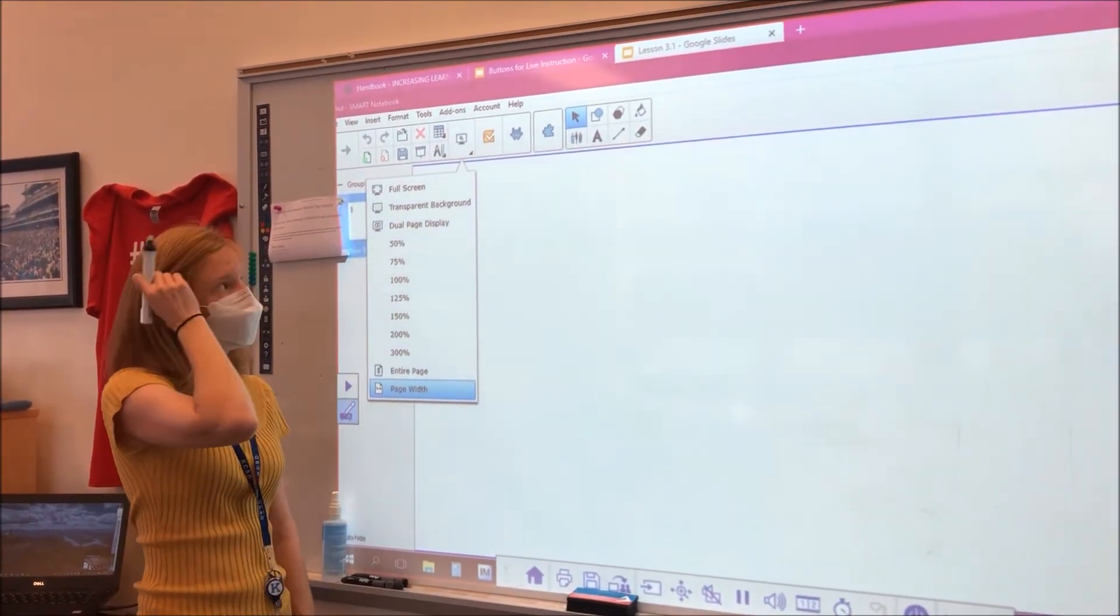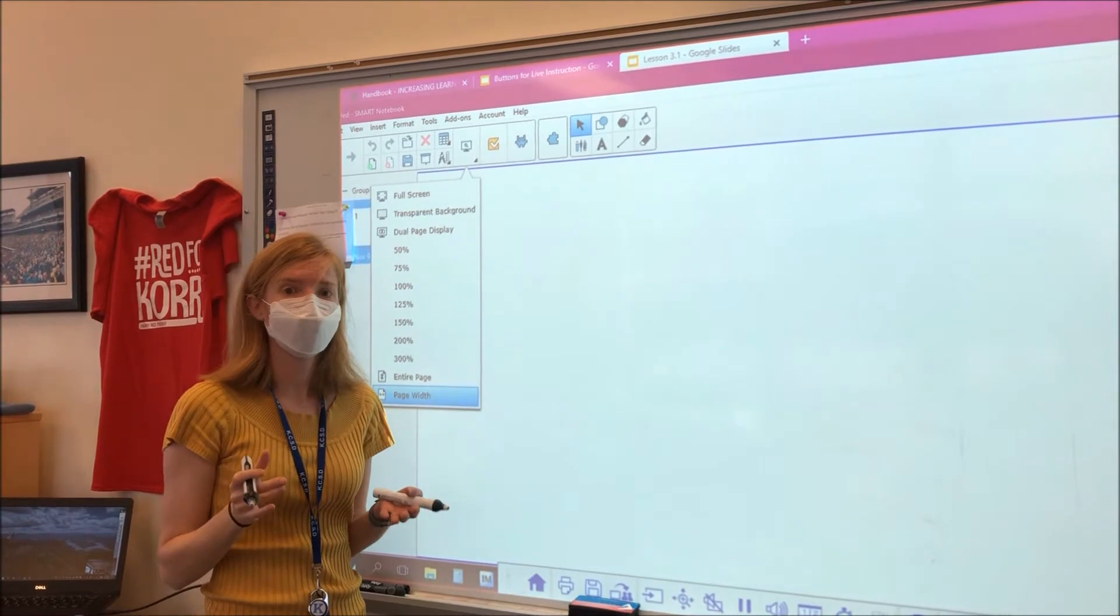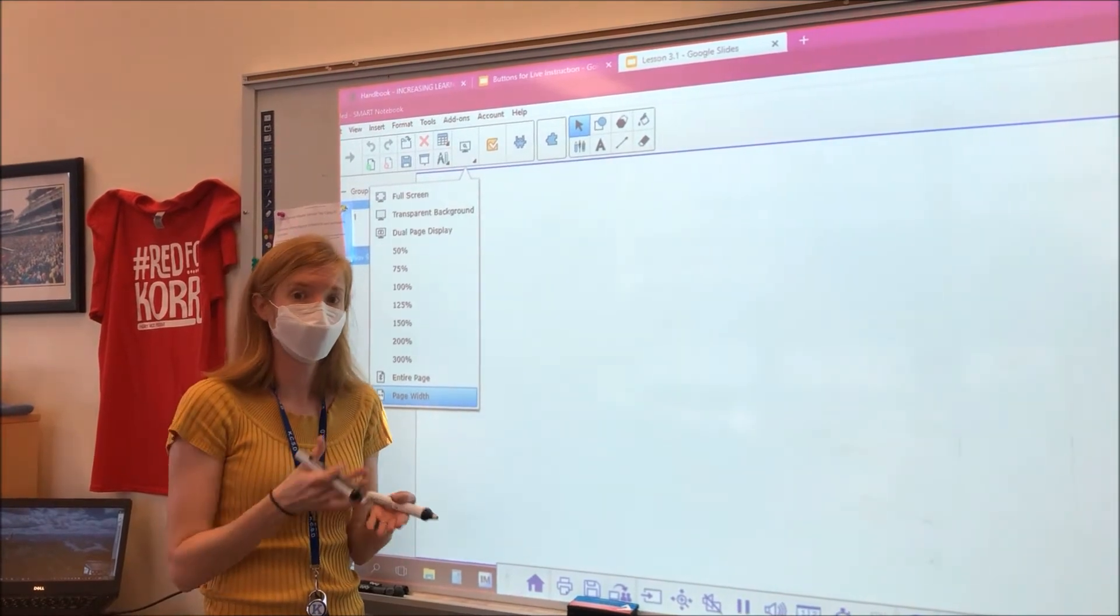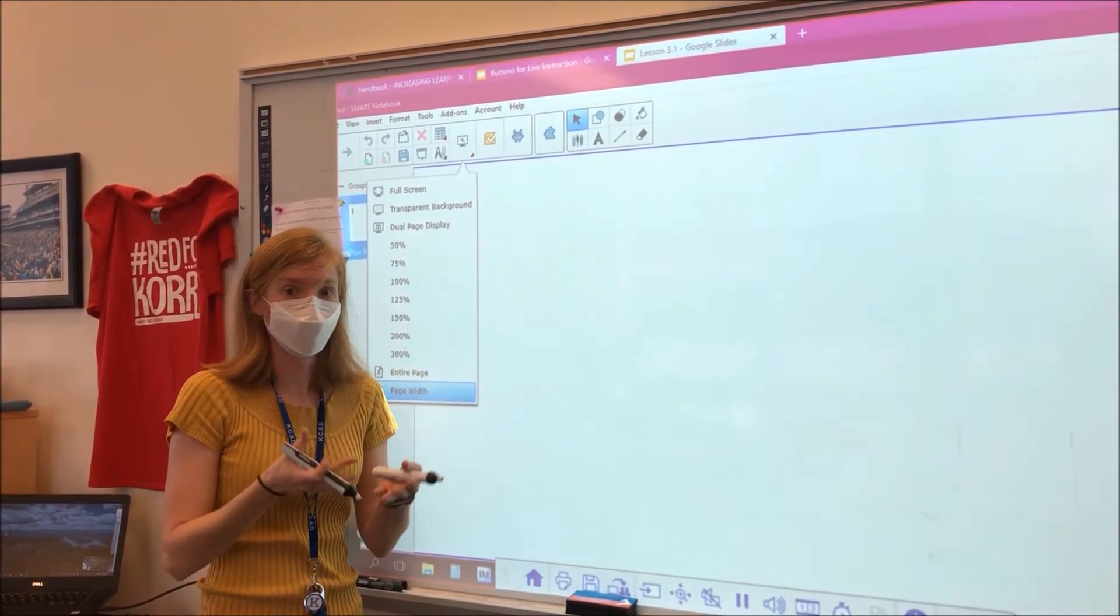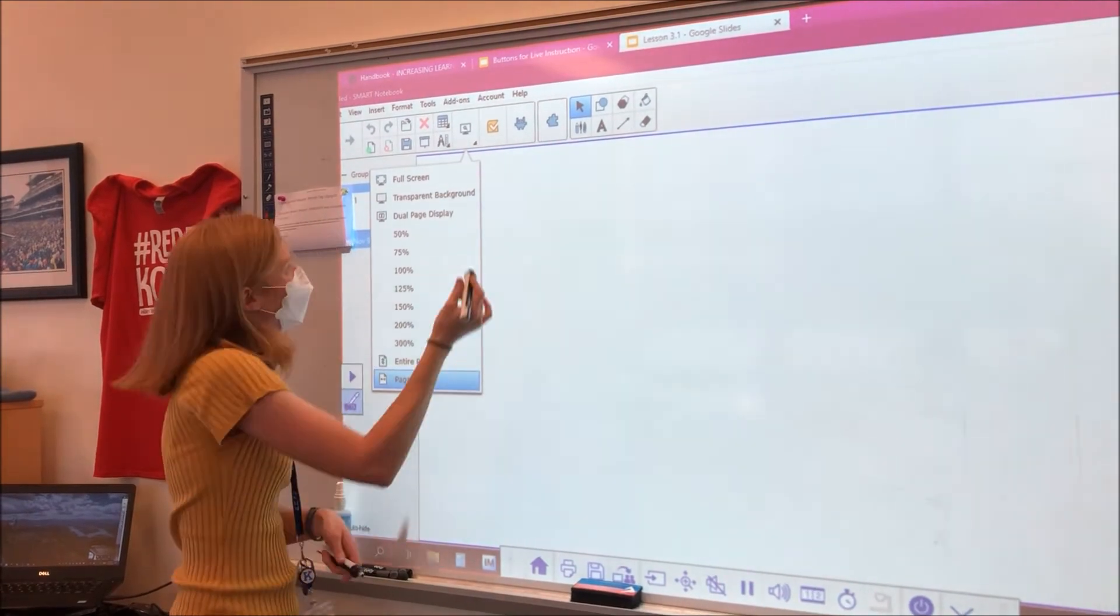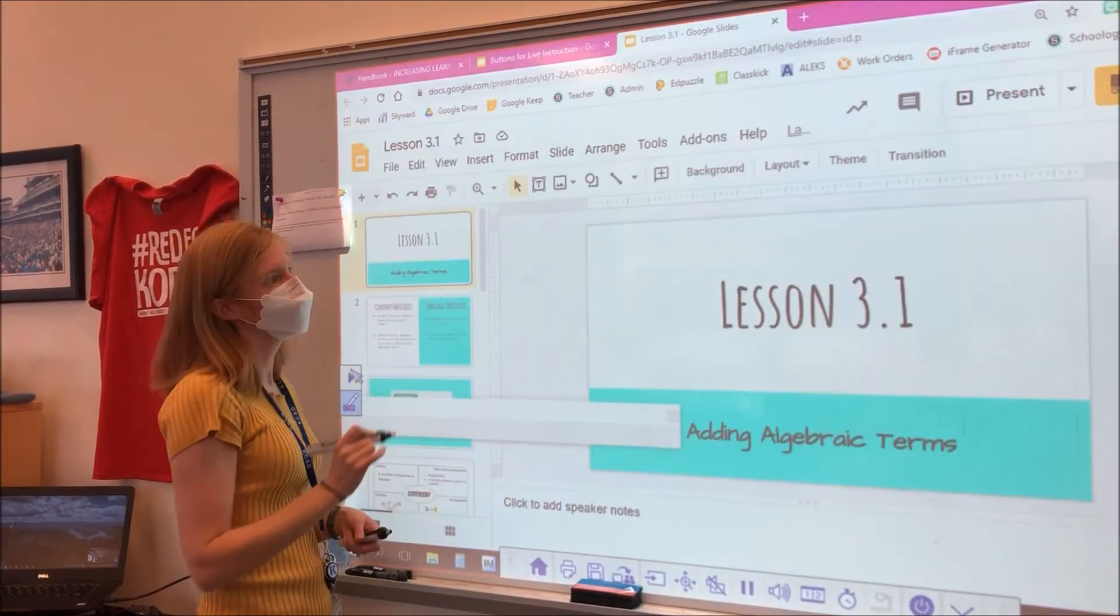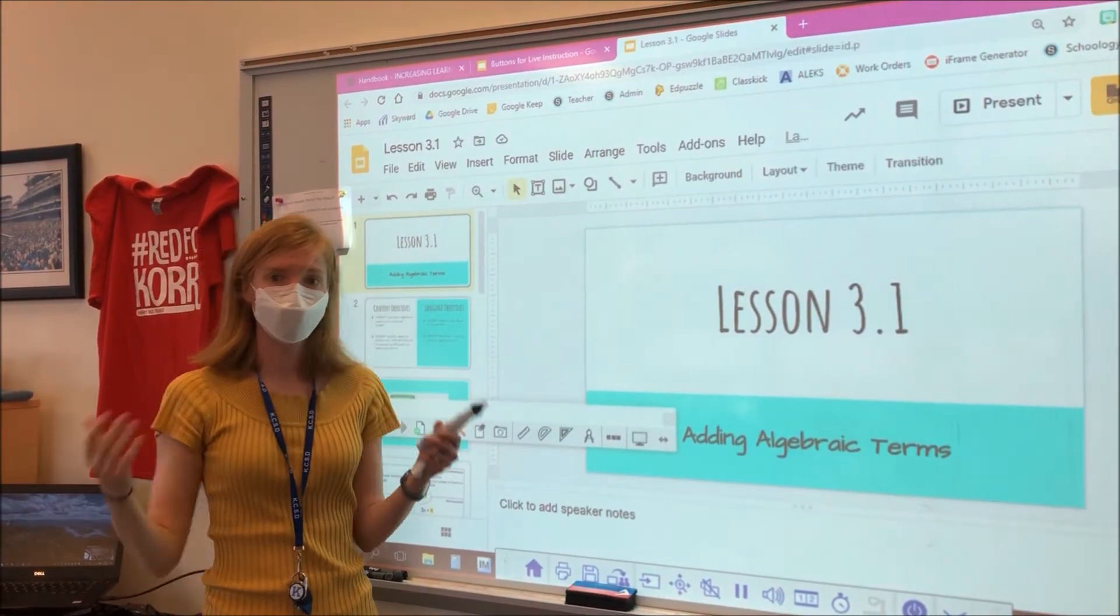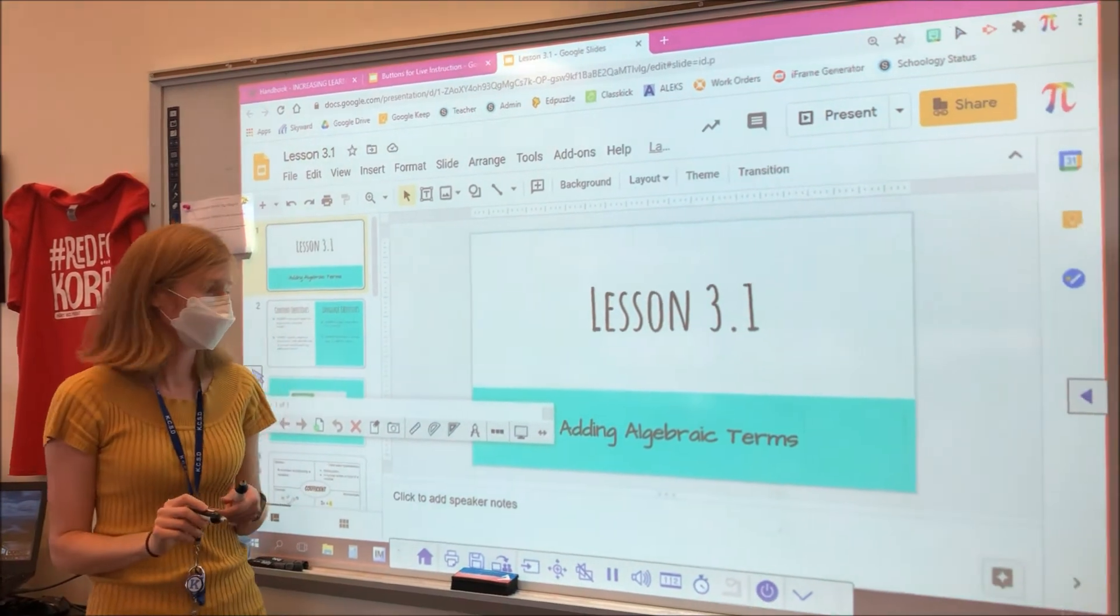When you click transparent background, it acts as a transparency, like an overhead for those old school teachers. So if I click this, it'll look like a smart notebook disappeared. But it actually makes a small toolbar that you can drag to wherever you would like.